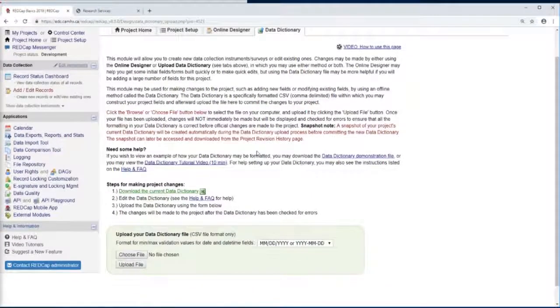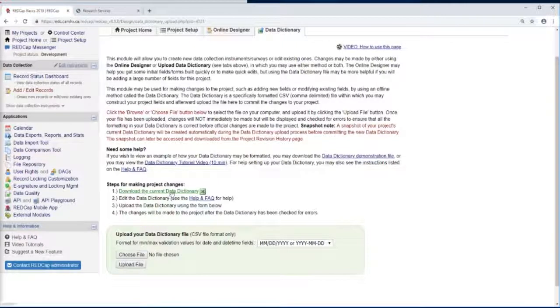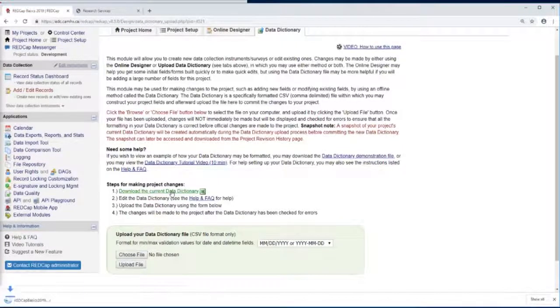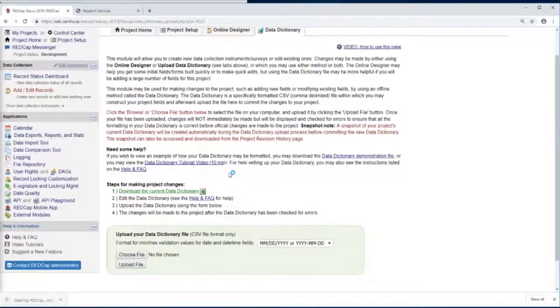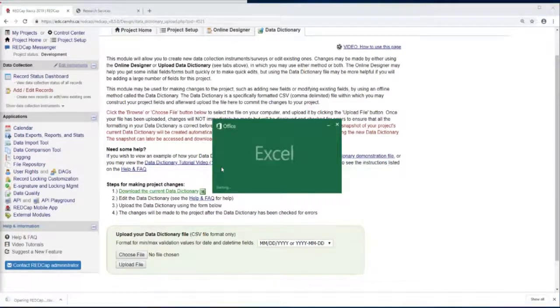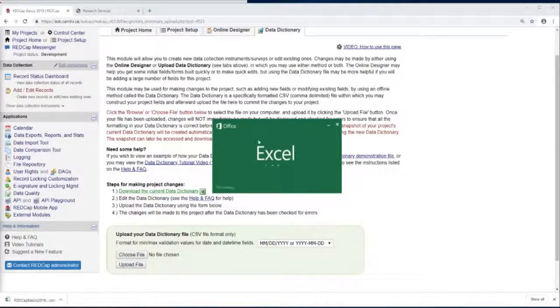To use the data dictionary, first we need to download the current data dictionary. It downloads as a comma-separated file we can open up in Excel.